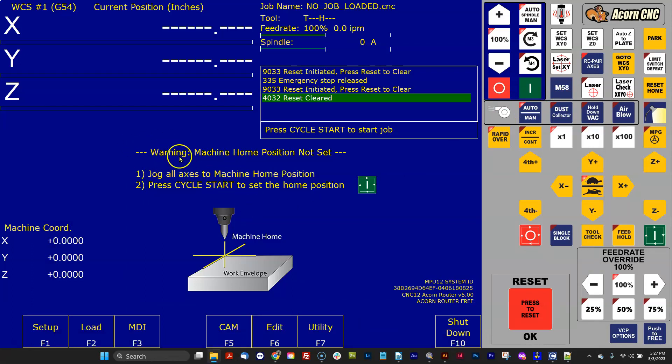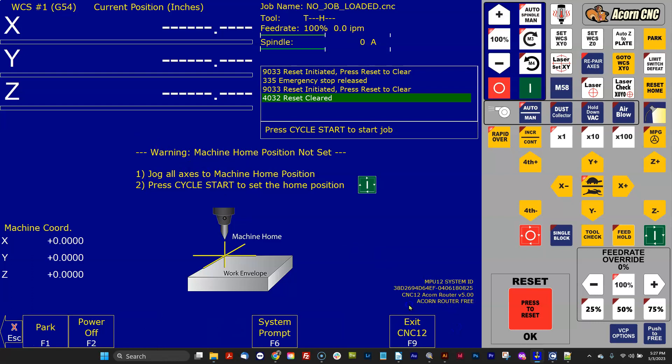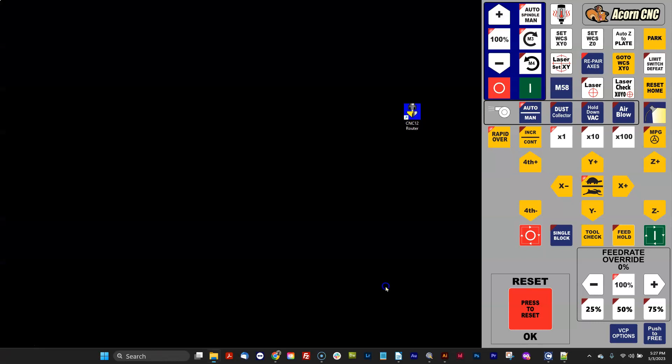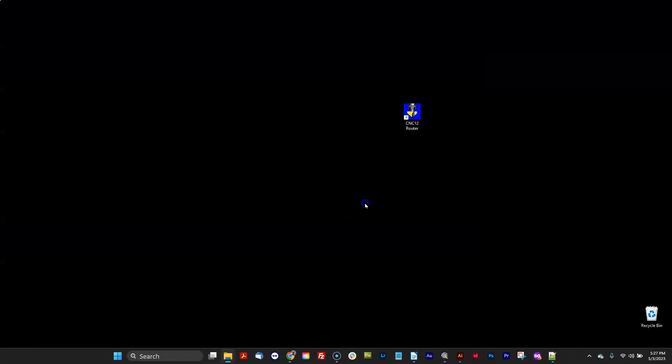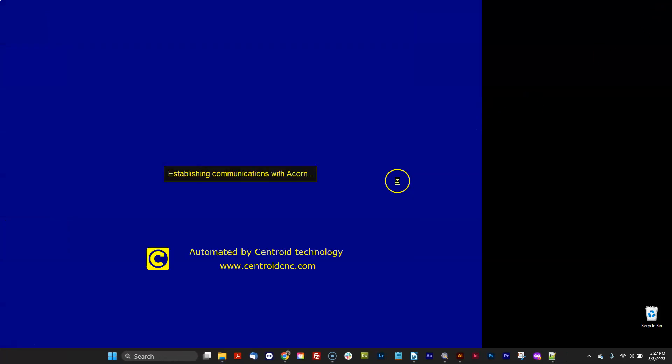And you go, hey Keith, it didn't change it. Well, CNC12 reads the language file when it boots. So all I've got to do is shut down CNC12 and restart it.